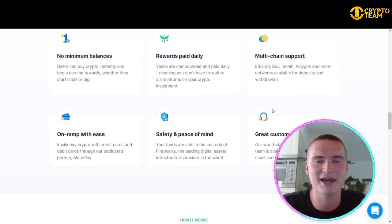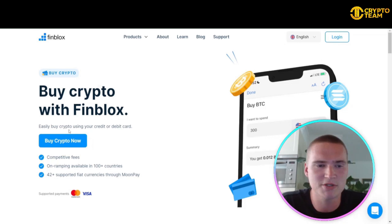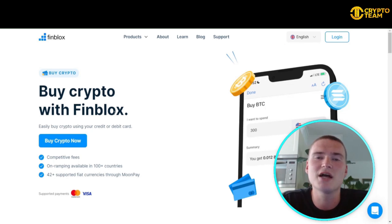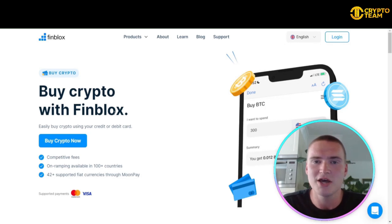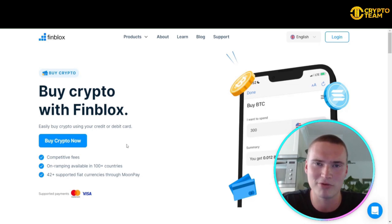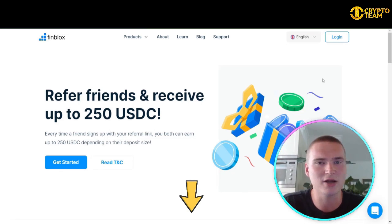Something I think is lacking in the crypto industry right now is great customer support, and Finblocks delivers that. You can easily buy crypto on their website using debit or credit cards. Within the mobile app on Apple or Android, you can also use Fin Swap to easily swap cryptos and hold them within your Finblocks portfolio.